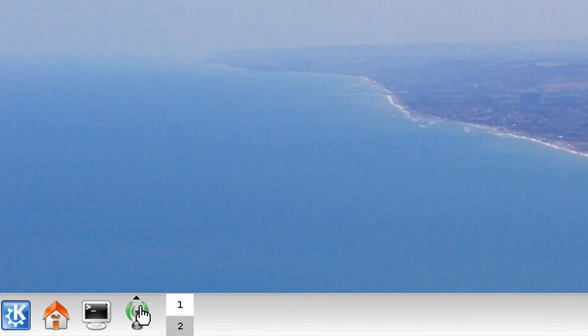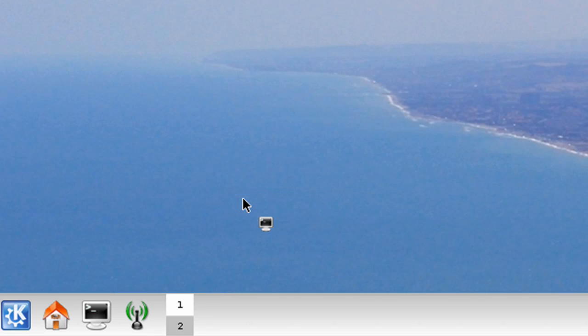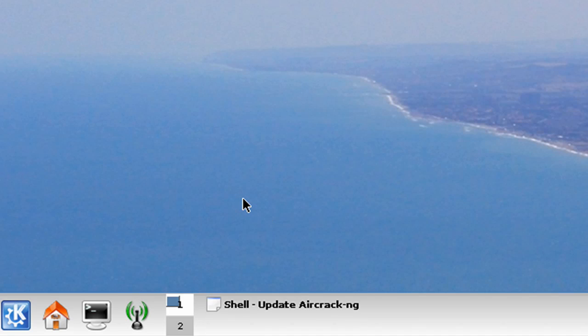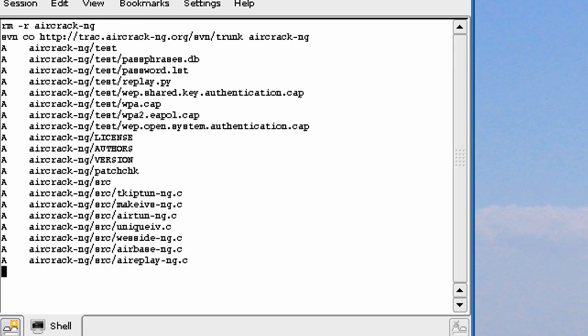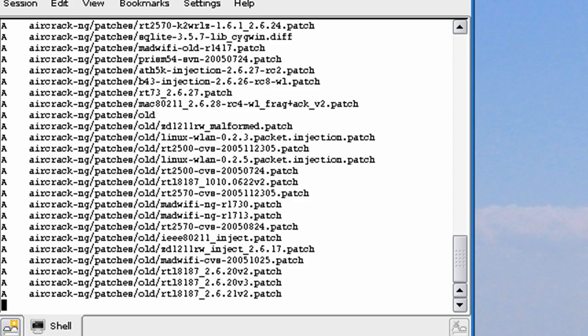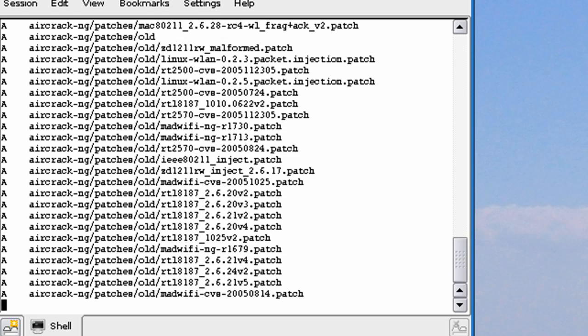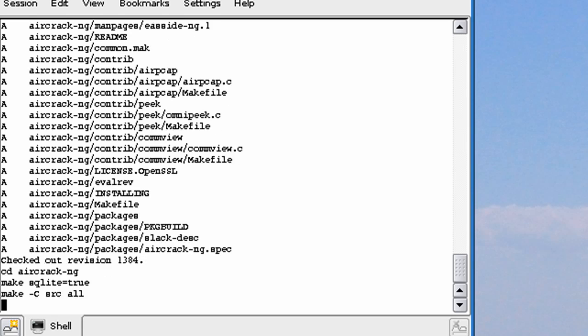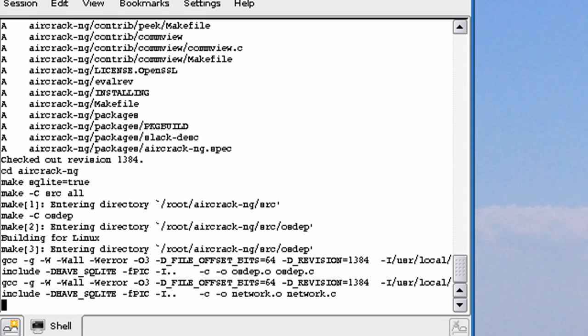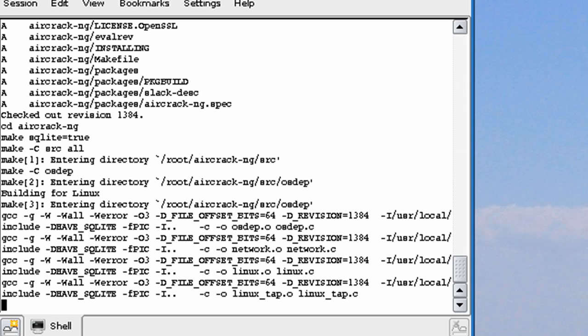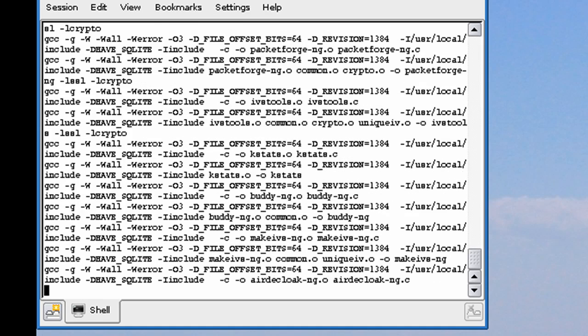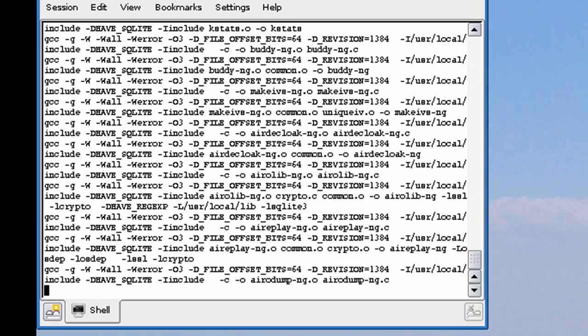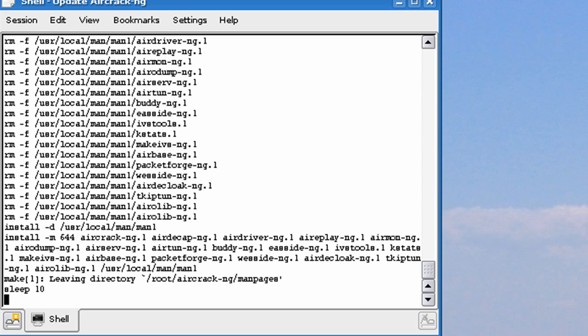Once you have an internet connection, click this WiFi icon, click Misc, and click Update the AircrackNG. This could take a minute or so, but just be patient. It's done. It says sleep 10. That means it's going to close in 10 seconds, which would be any second now.